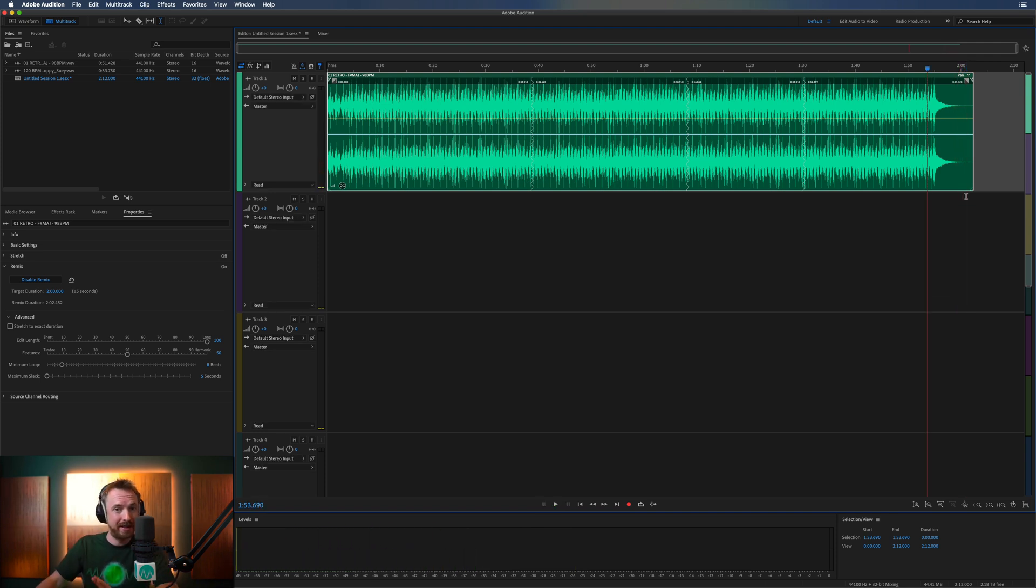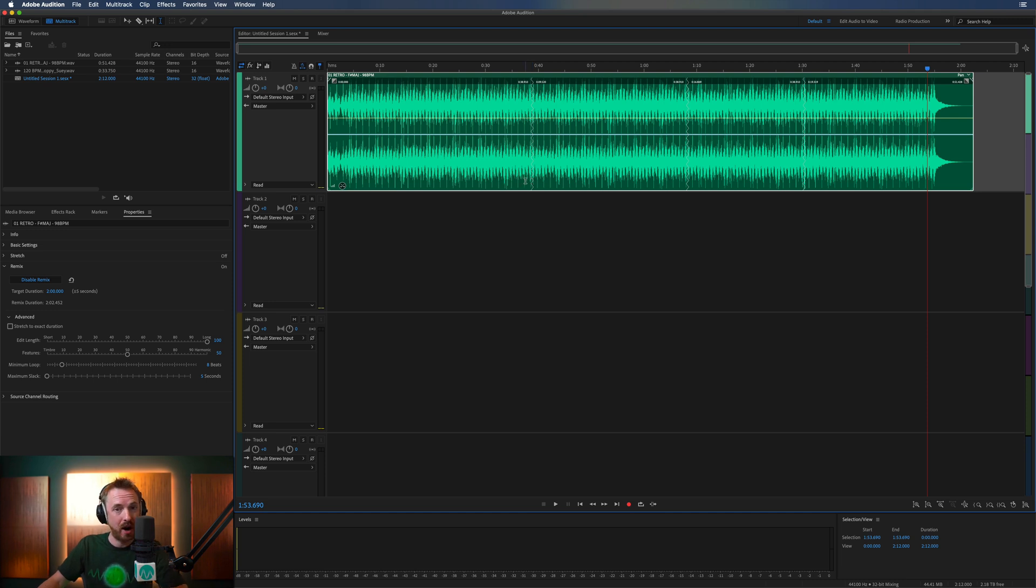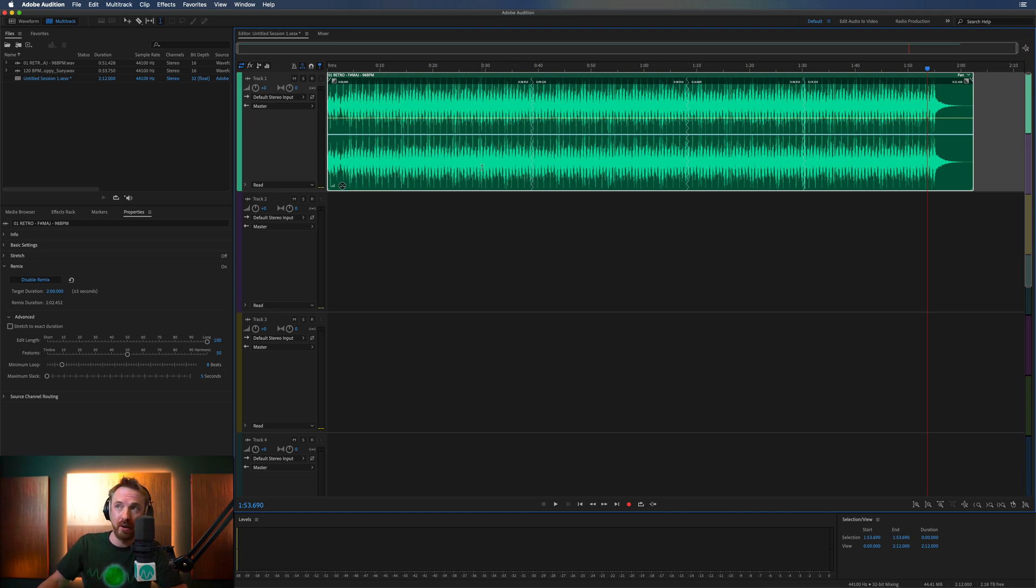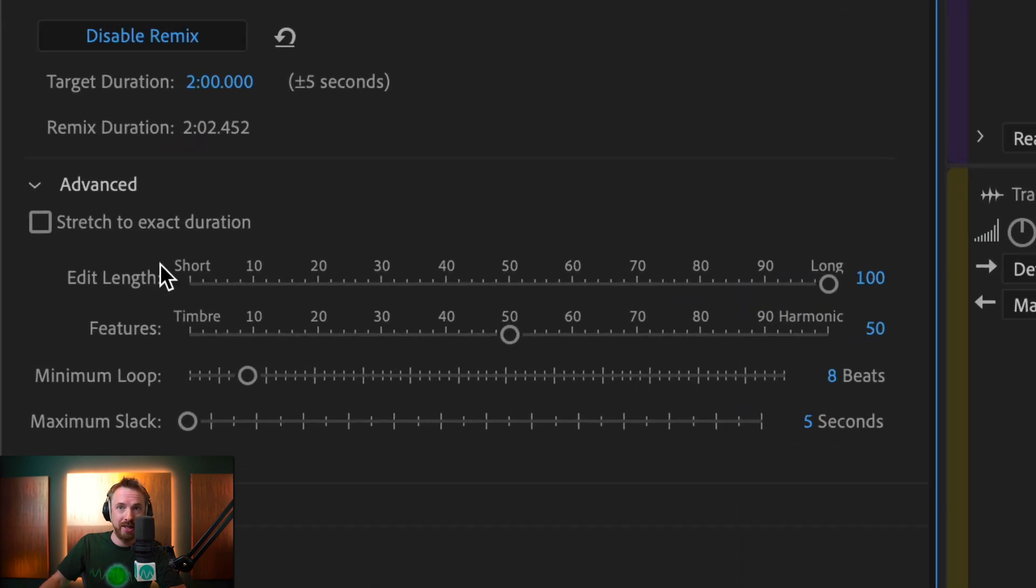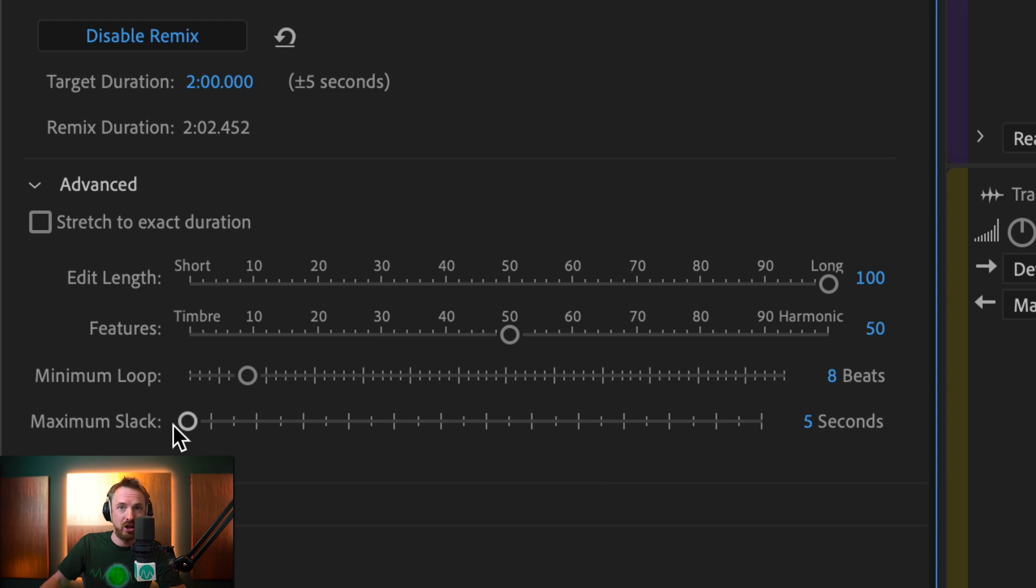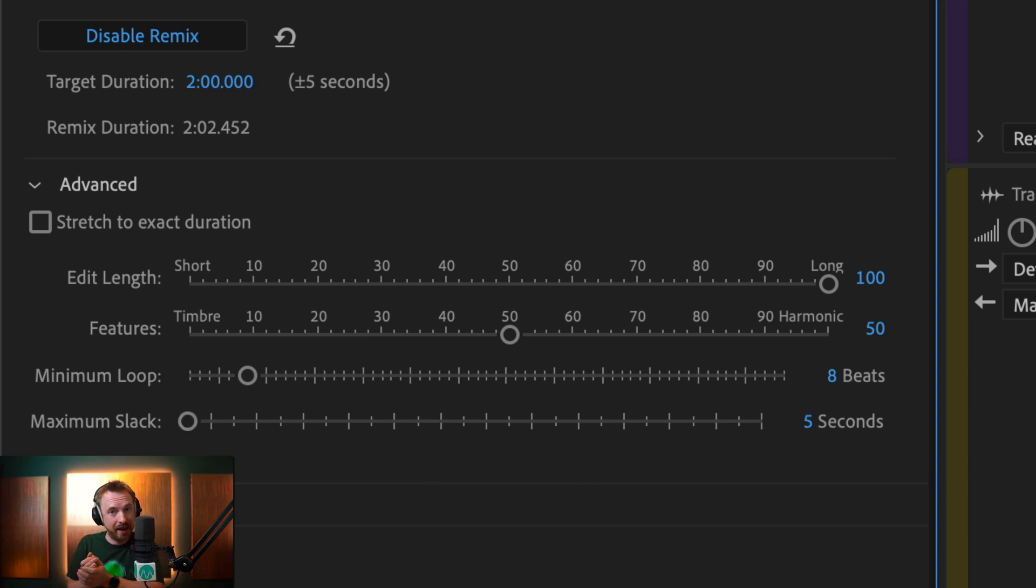So remember this. It's a fantastic feature, only available in multi-track in Adobe Audition CC. Right-click, Remix, enable Remix. Go over here to your Properties tab to change the settings. You can also change the edit length features, minimum loop, and slack as well if you want a longer or shorter edit, depending on what's appropriate for your track.